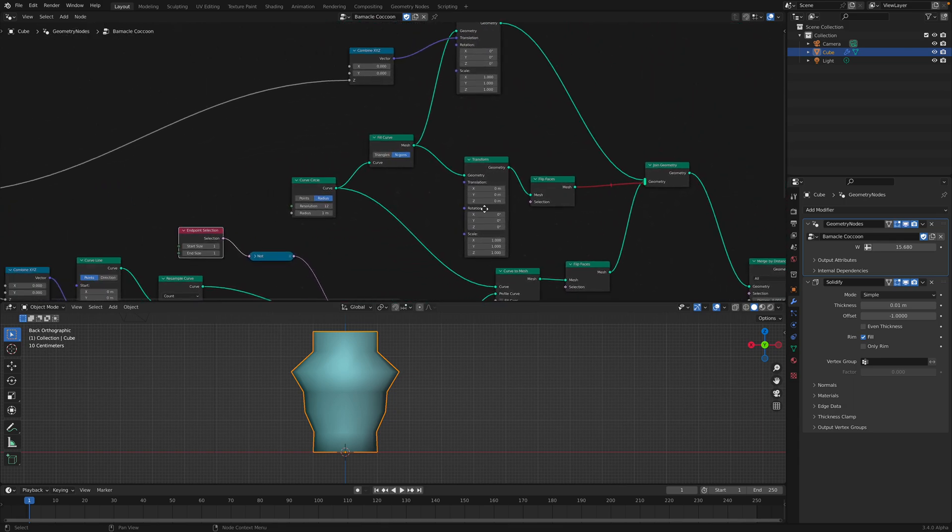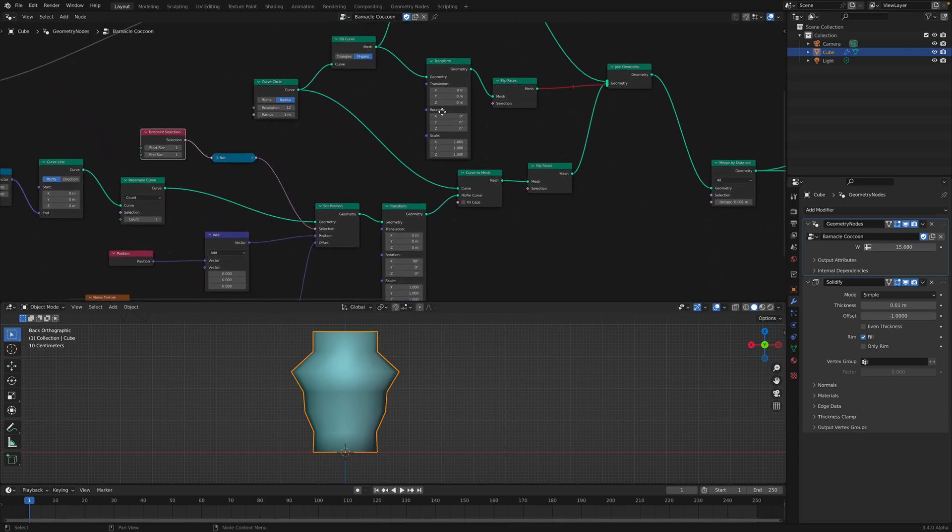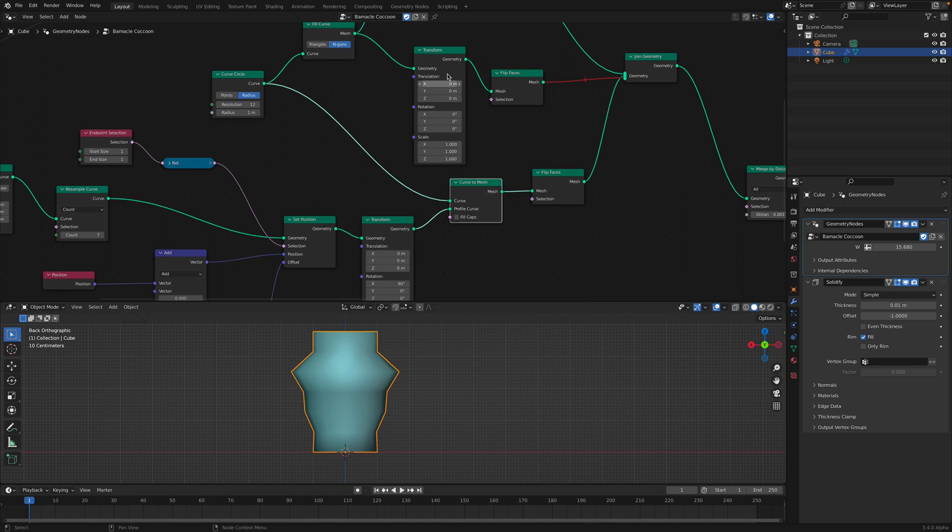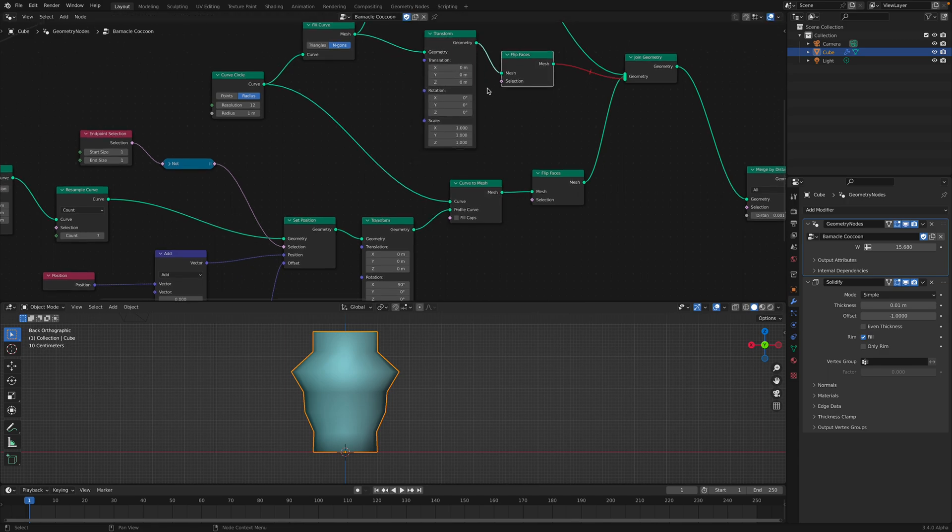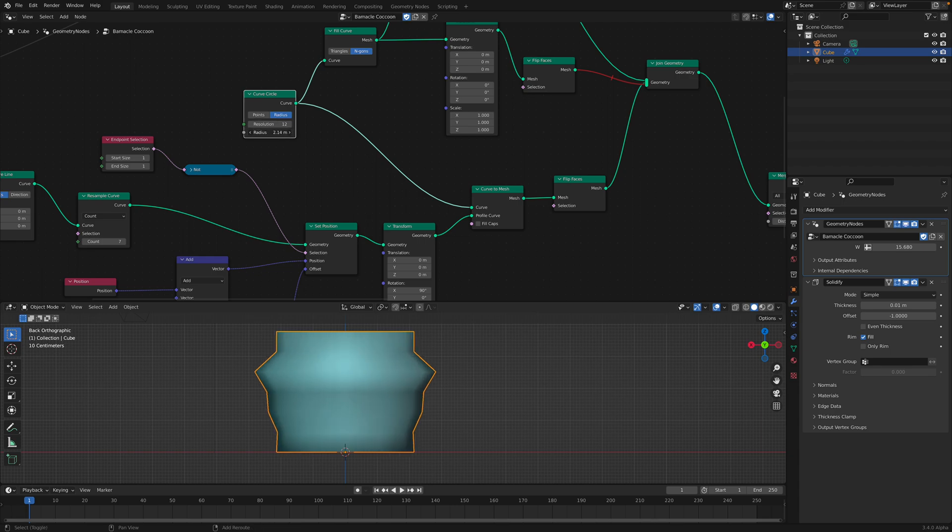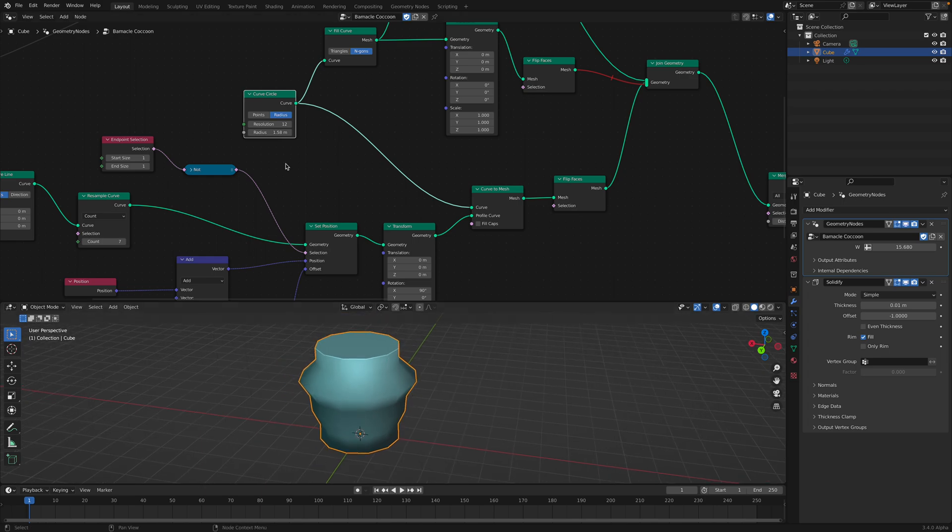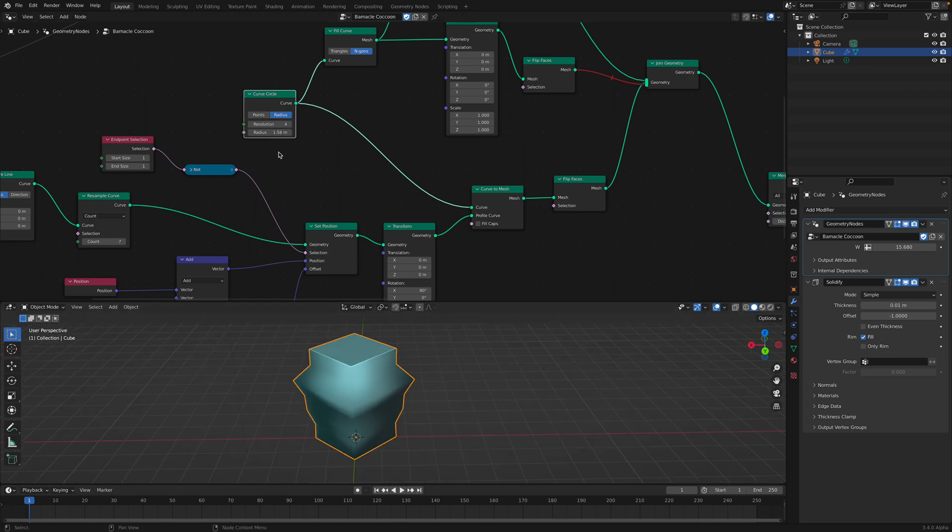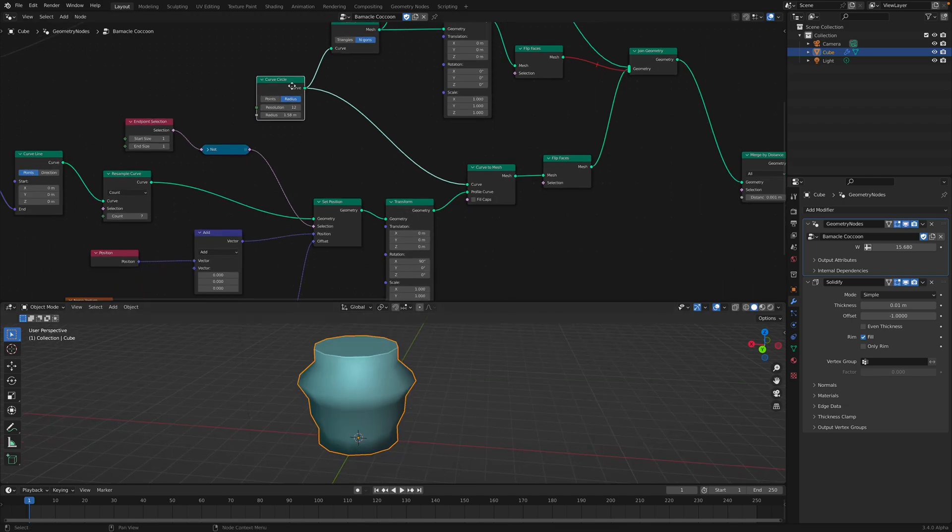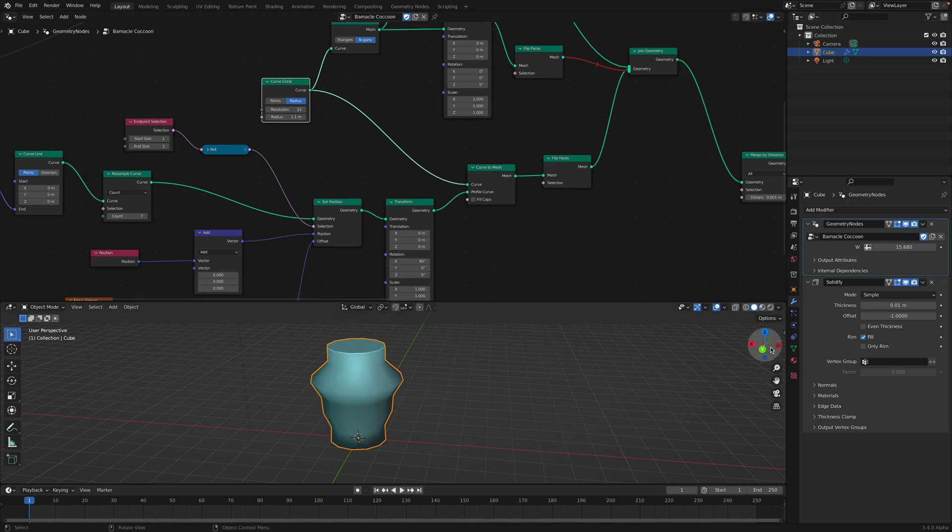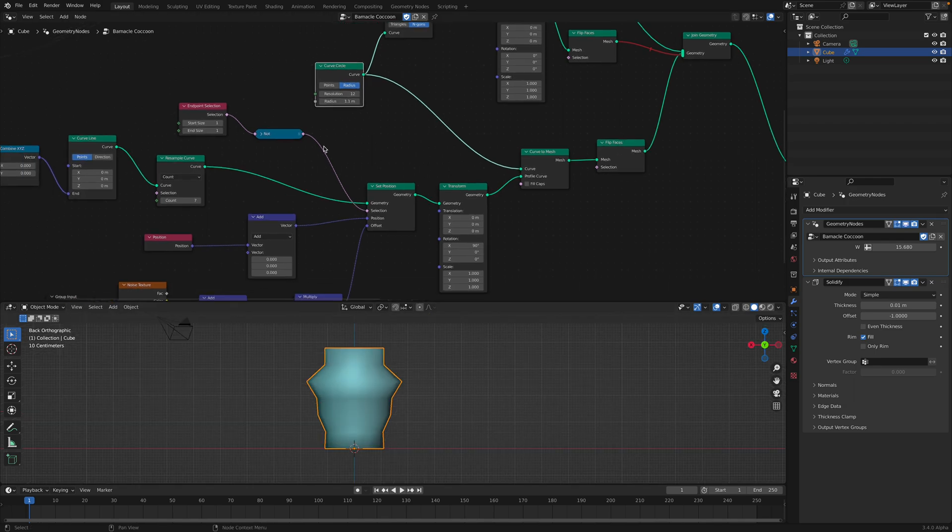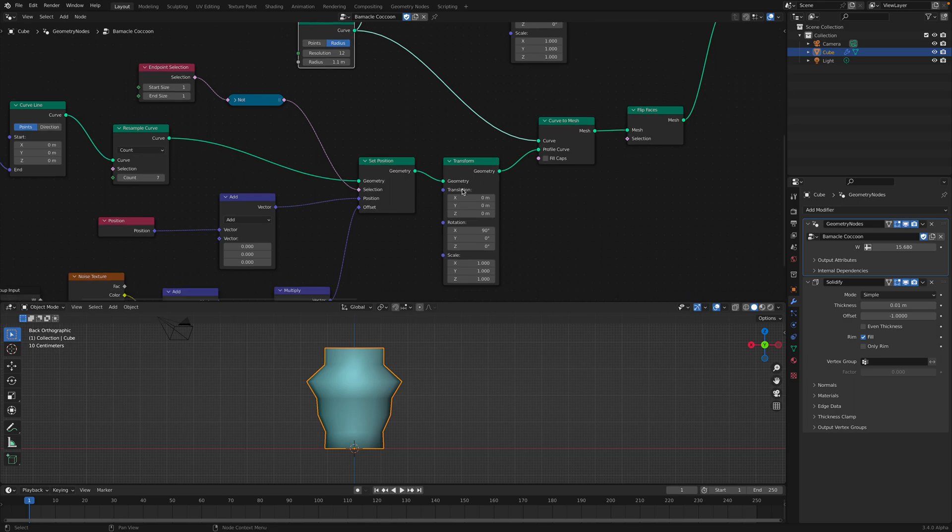So, we should start with the curve to mesh. Okay, this guy is doing the revolve. Since we don't have a revolve node yet, I actually use the curve circle. Okay, so that's curve circle, and I can control the rotations. Let's make it 12 for now. And we have a profile that we can control from here. This is the profile curve.